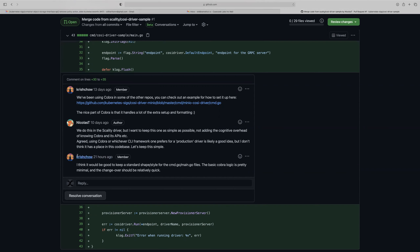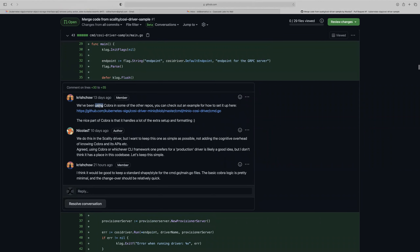I'll leave the update — I think it makes sense, whatever. Why don't we use Cobra? Cobra is what we've been using everywhere else and pretty much all of Kubernetes is Cobra. It's just another thing — there's no right answer here either, but to move this along, what do you think Nicholas?